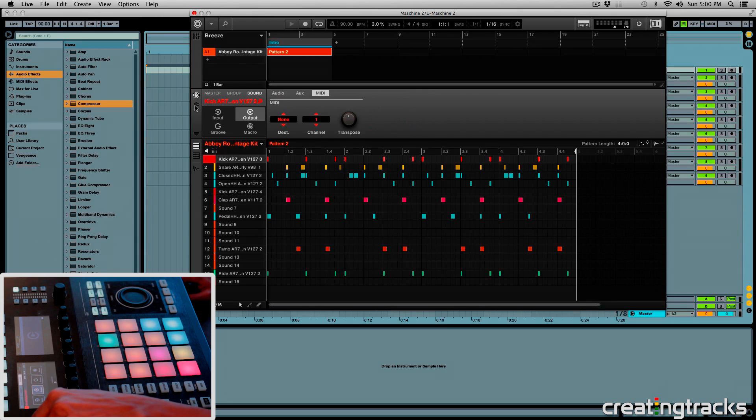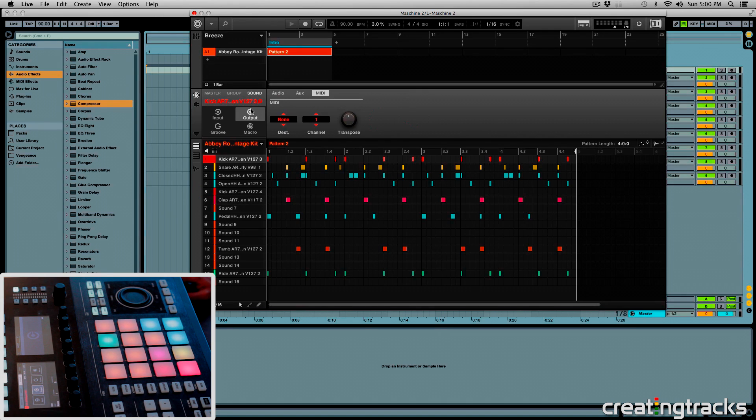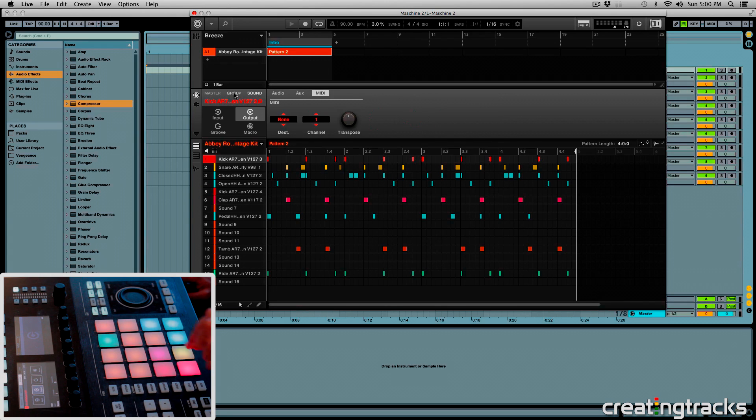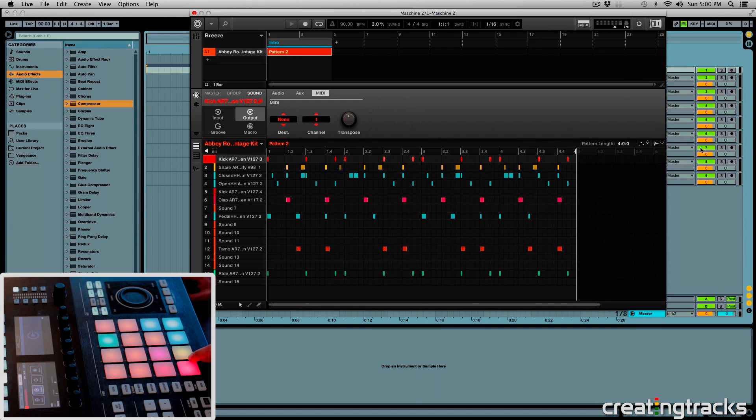So let's hit that, and then in your output, make sure you're in your sound tab, not in your group tab. So in the sound tab, we're going to send all these sounds out from machine to the individual inputs that we assigned in Ableton.